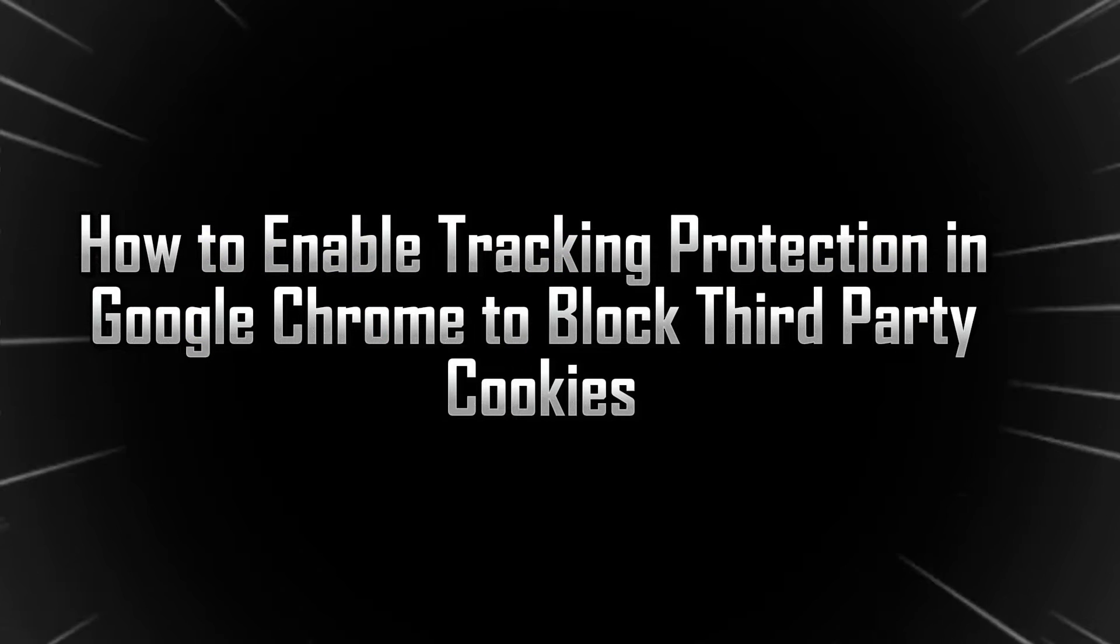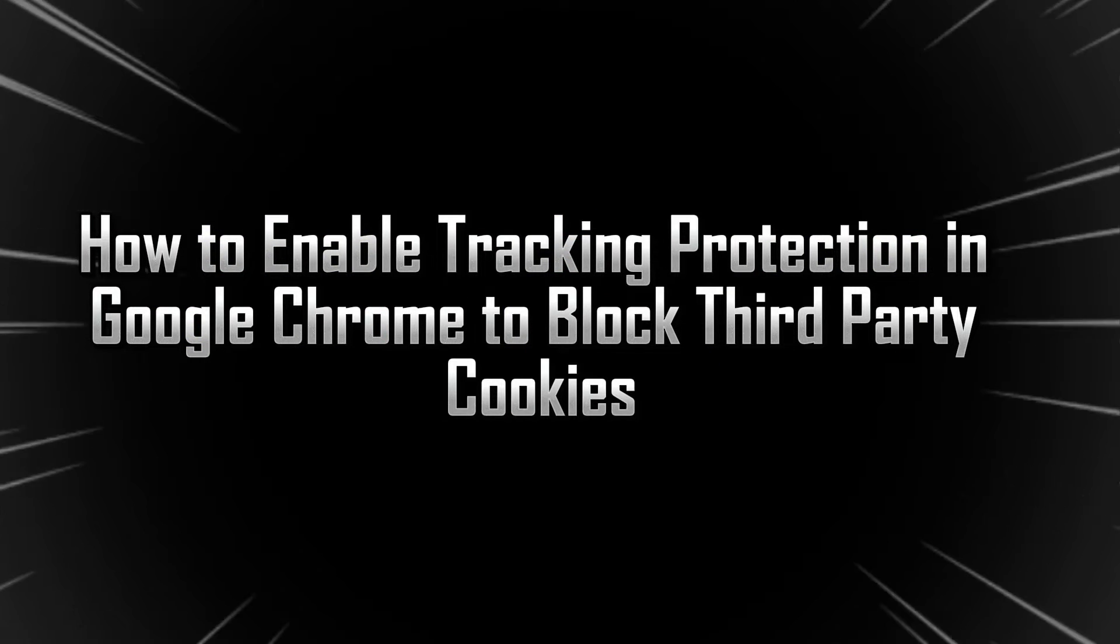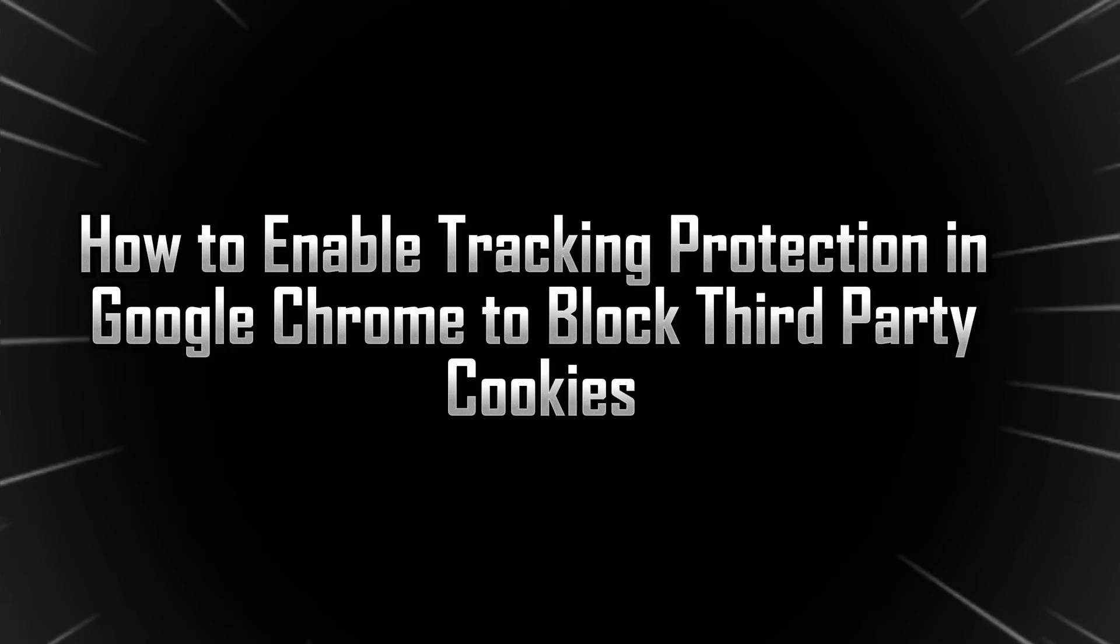In this video, I will show you how to enable tracking protection in Google Chrome to block third-party cookies.